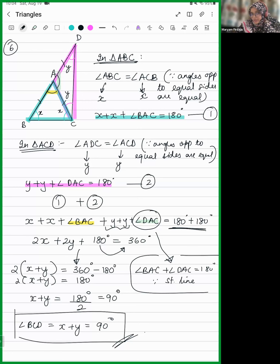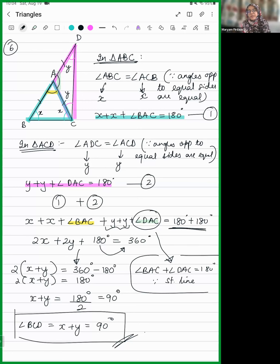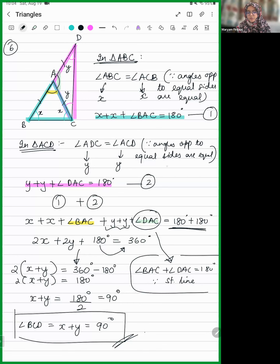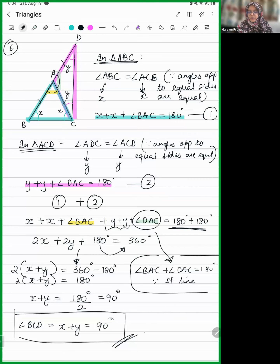This kind of question can come for three marks: one mark for equation one, one mark for equation two, and one mark for the final answer.